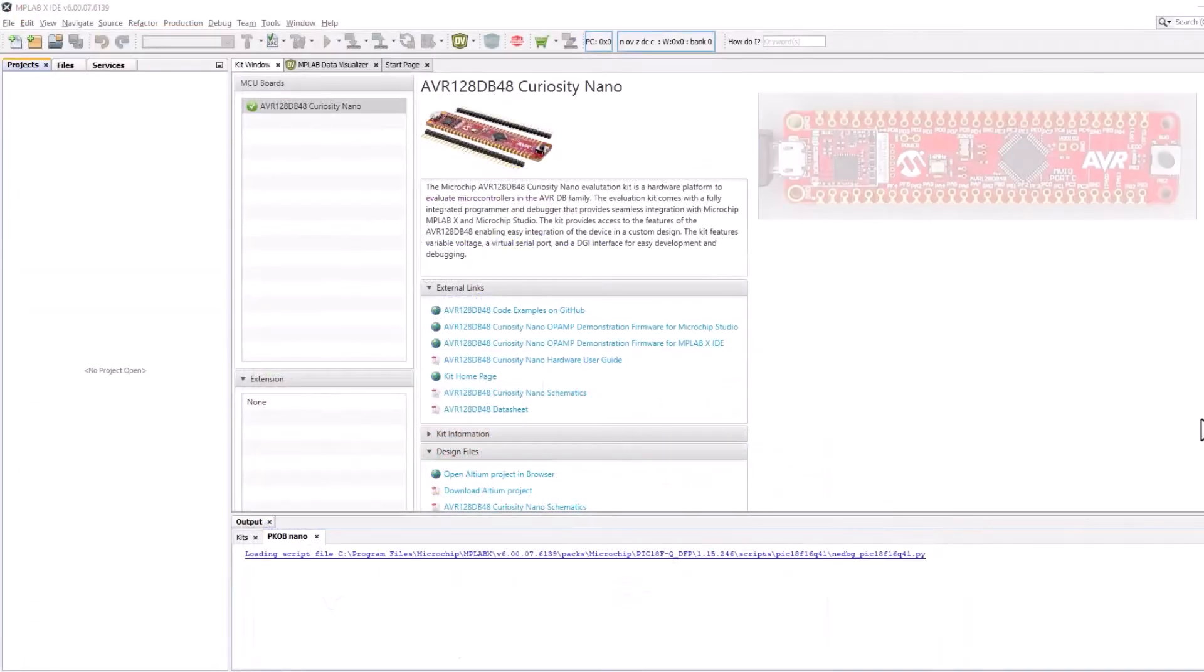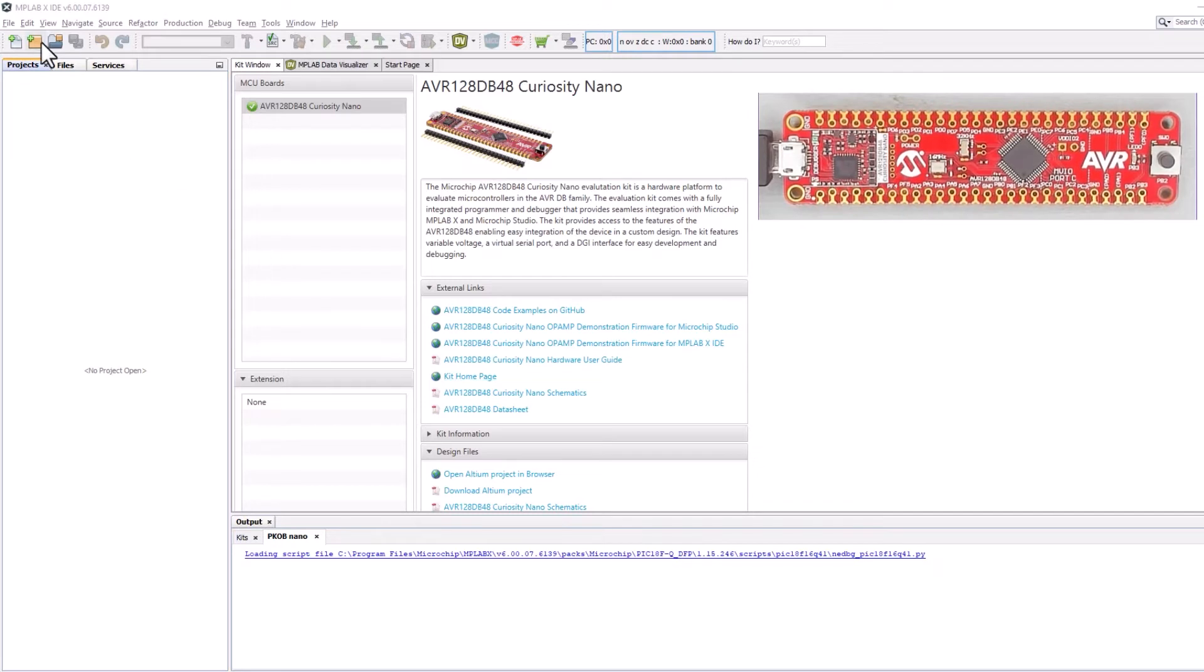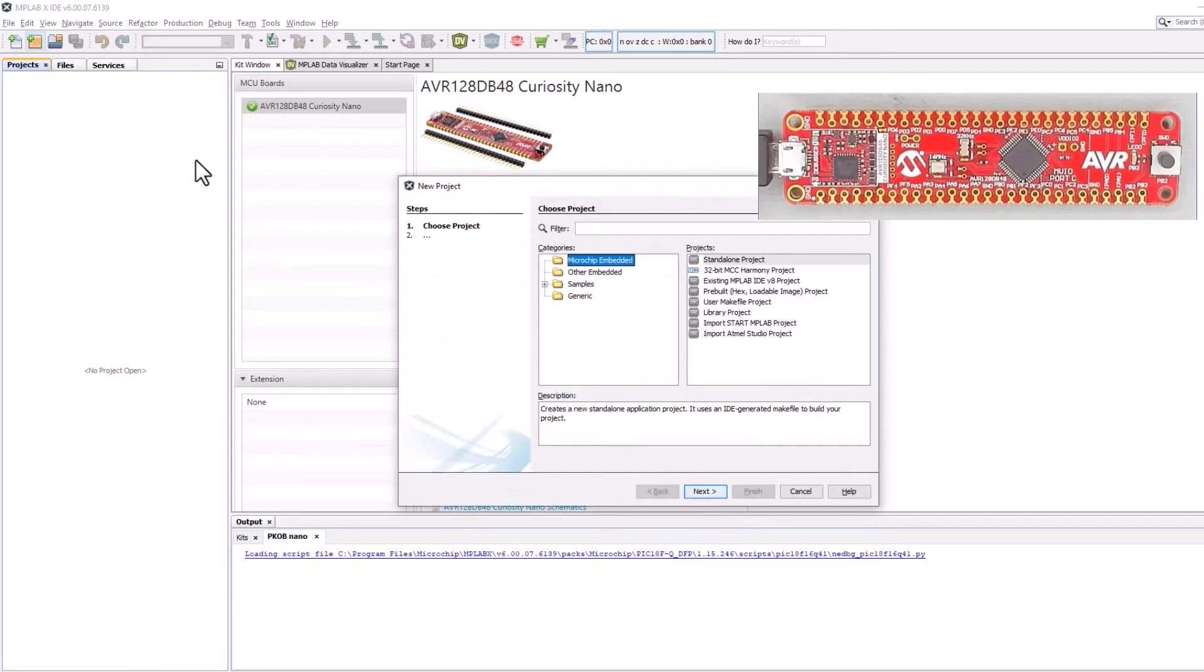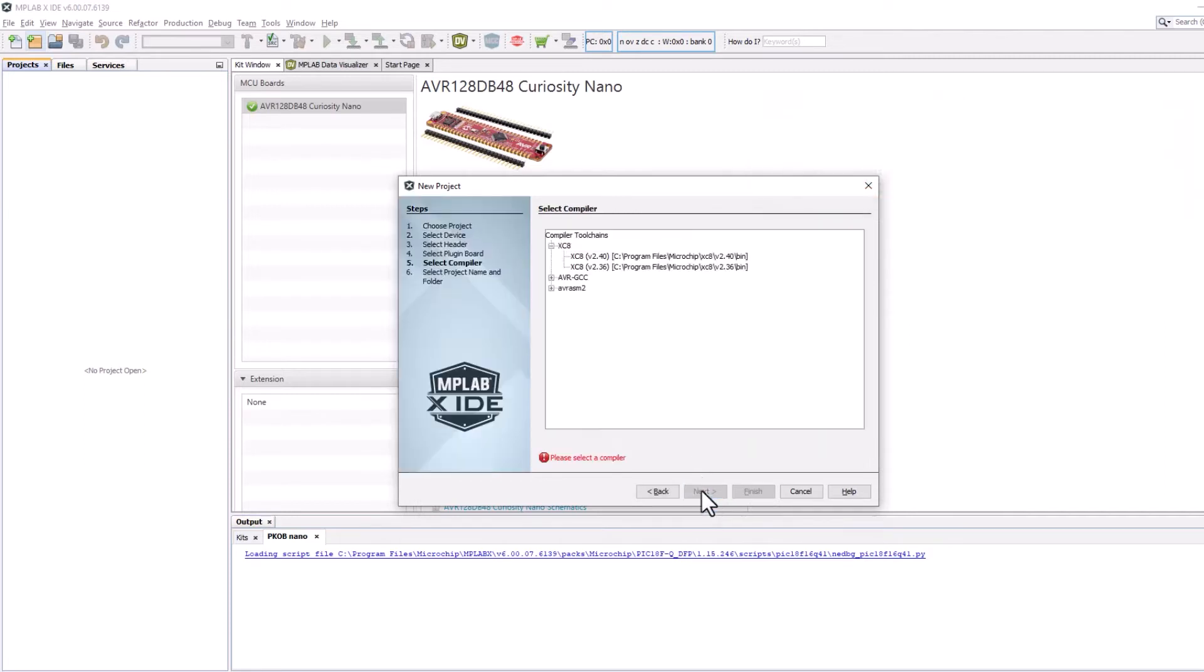For AVR, many of the use cases will be run on an AVR 128db48 Curiosity Nano. But with minor modifications, for example selecting your own analog input, you should be able to run this on any board.